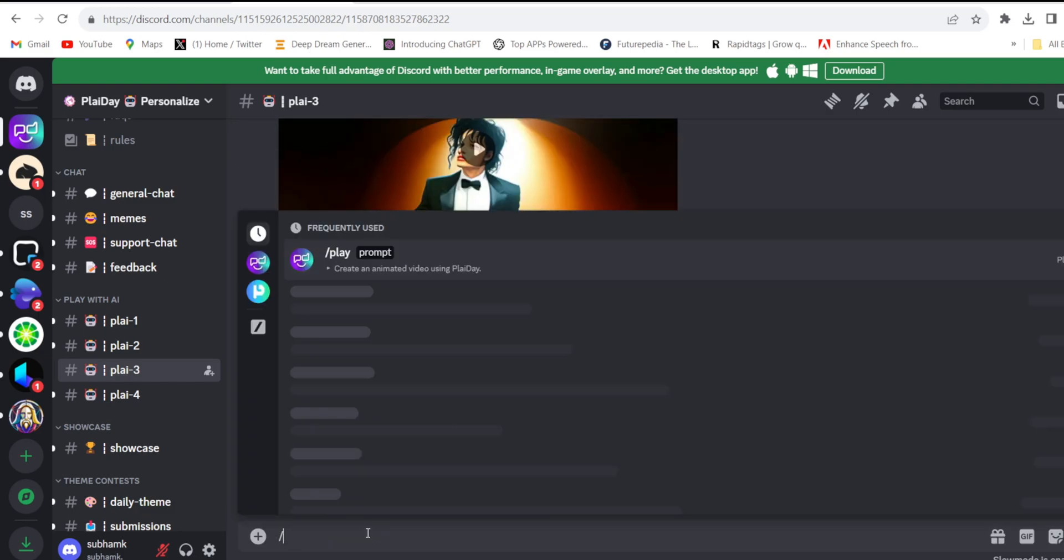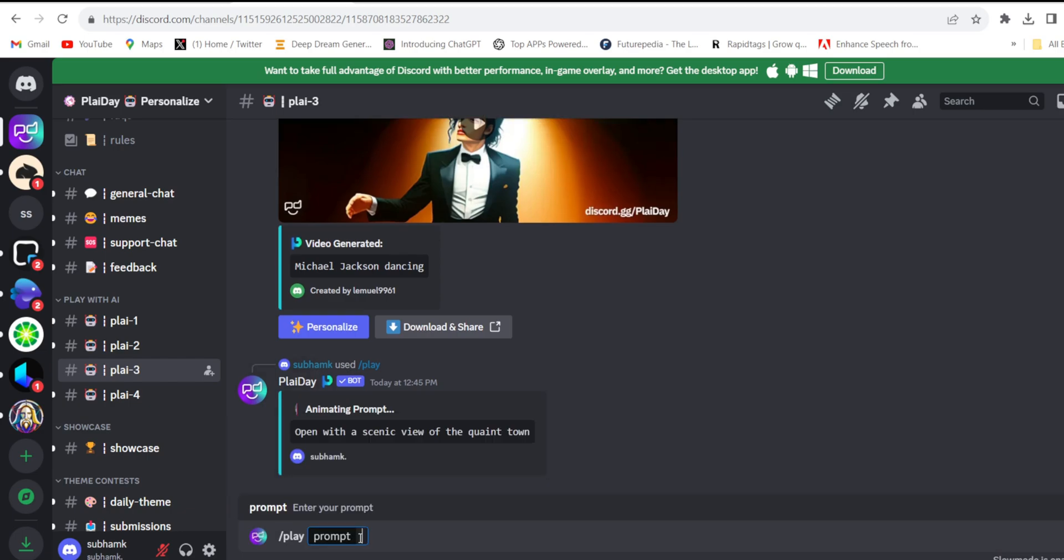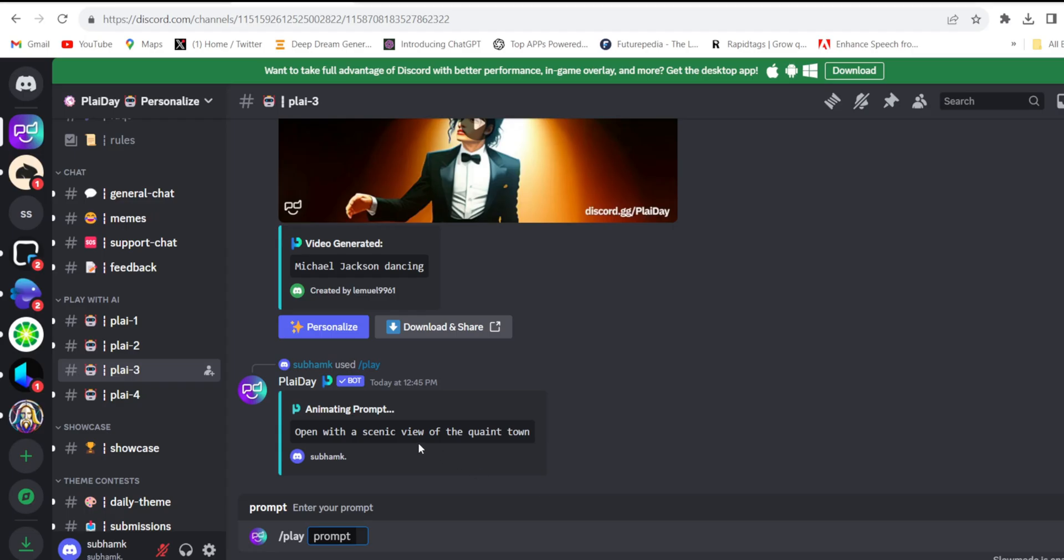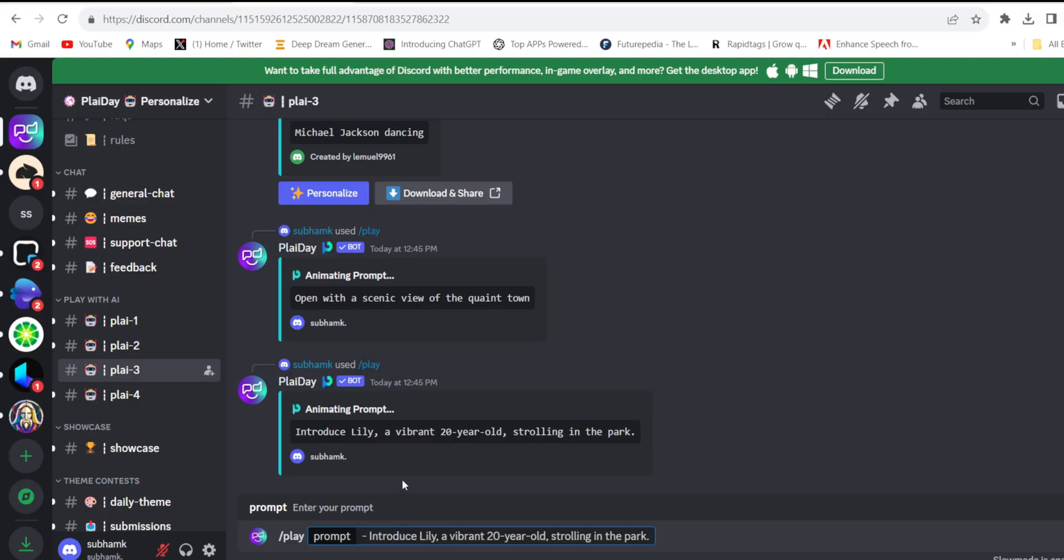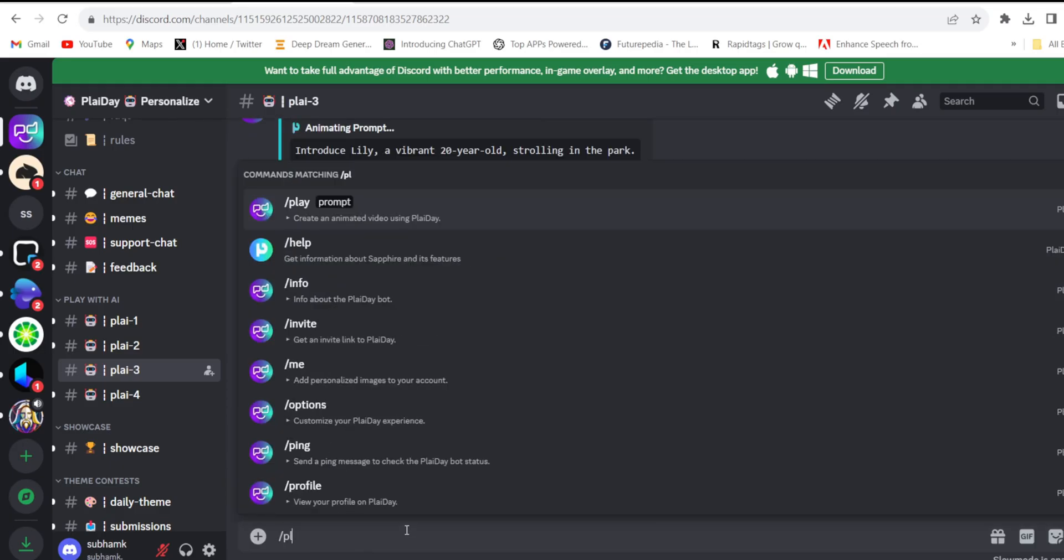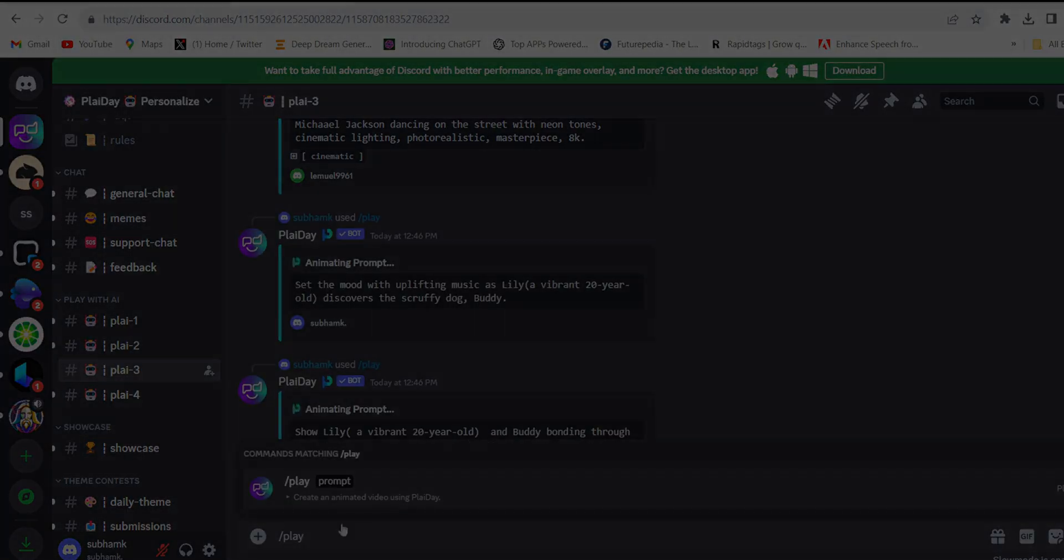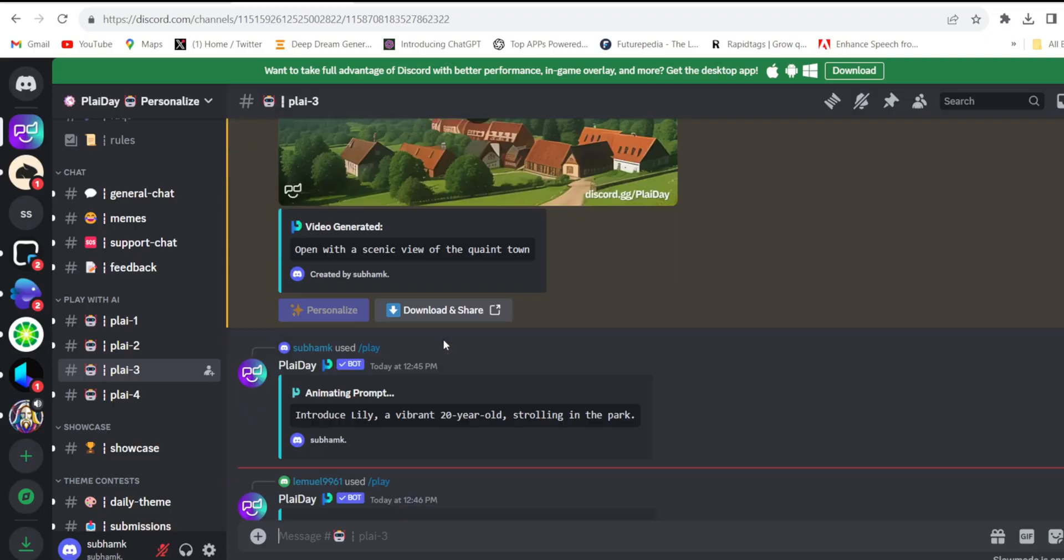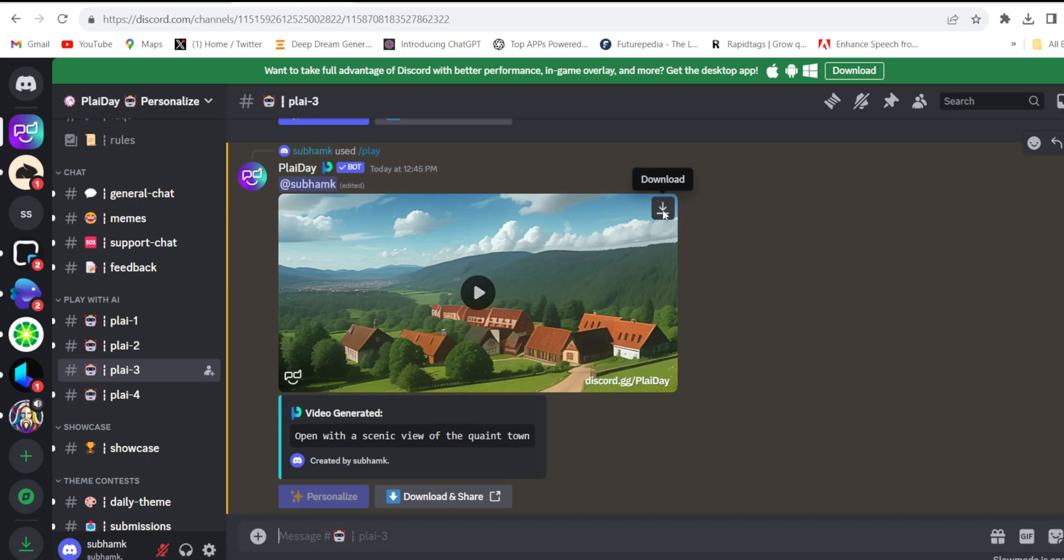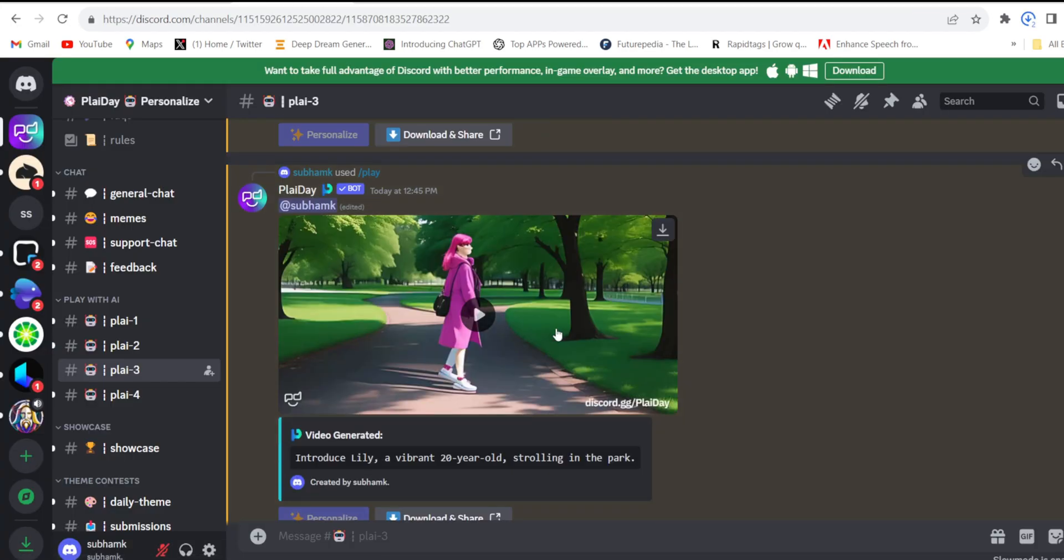Again, forward slash play, prompt. One by one they have created all the videos. Simply download them from here. Download all the videos.